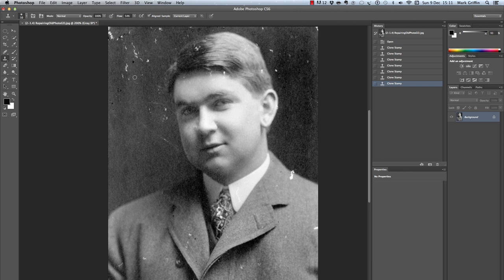Really it's just a case of taking a number of samples and using those samples to repair the image, whilst remembering to be zoomed in at all times. Patience is key.